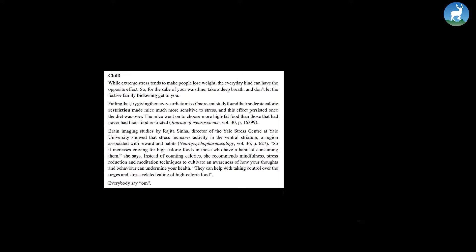While extreme stress tends to make people lose weight, the everyday kind can have the opposite effect. So, for the sake of your waistline, take a deep breath and don't let the festive family bickering get to you.